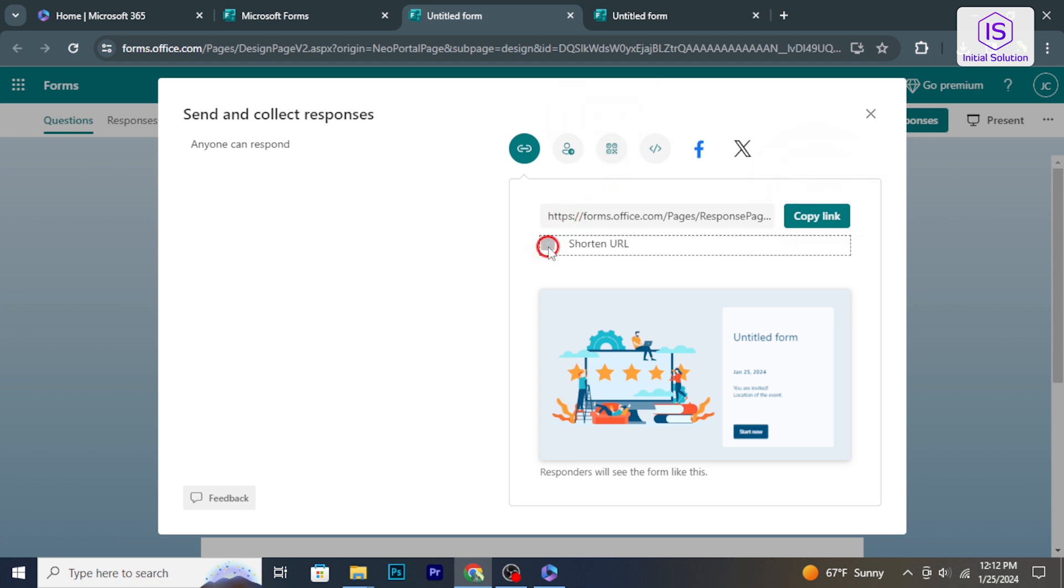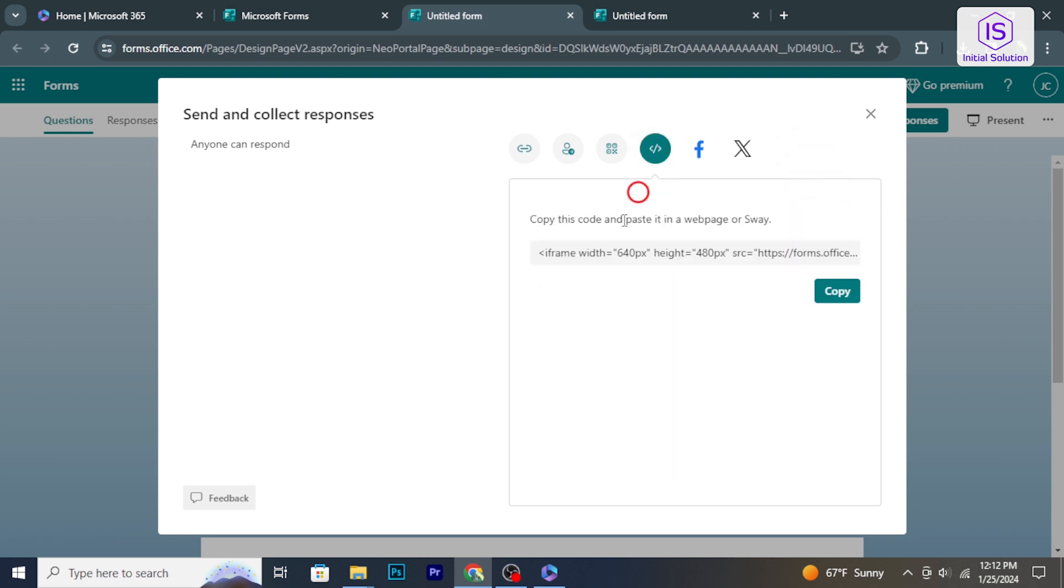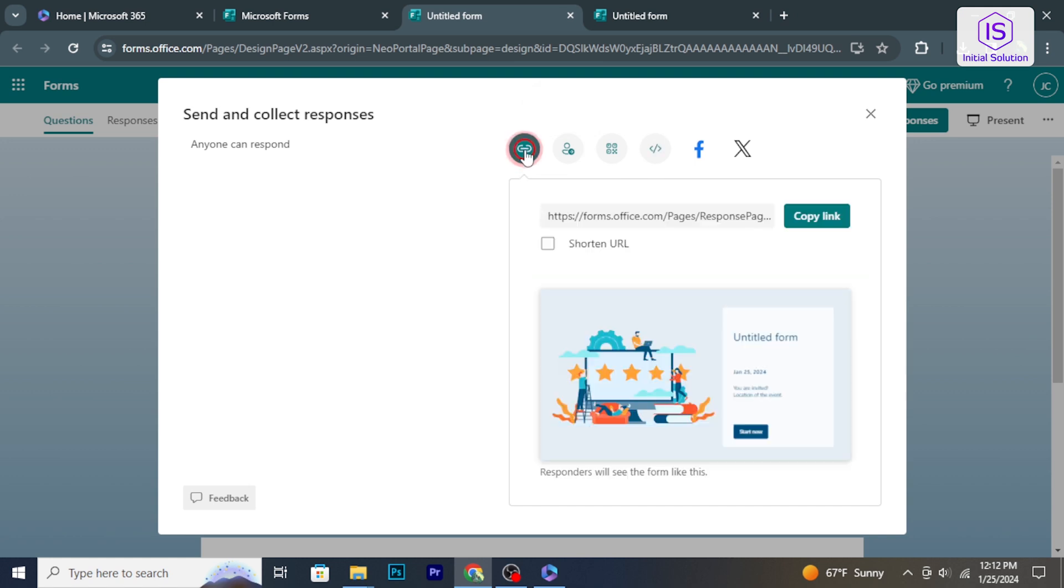Choose your preferred option. You can either generate a link to share directly, send the form via email, or embed the form on a website. Select the option that suits your needs.